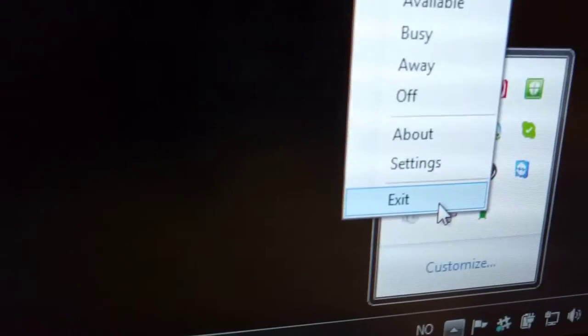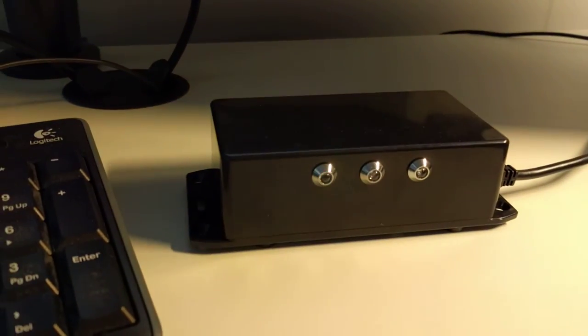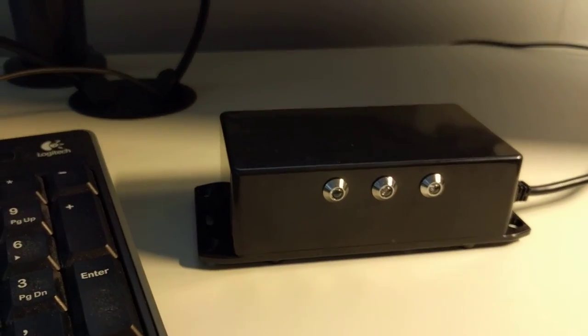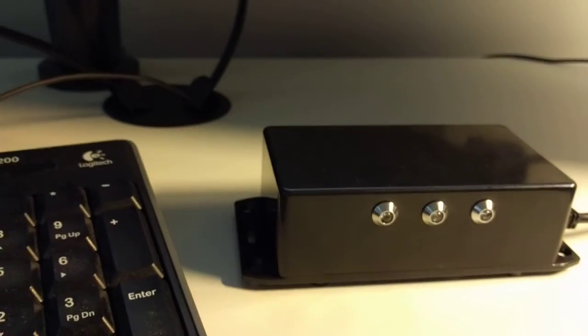When I close or exit the application, the light turns back off.